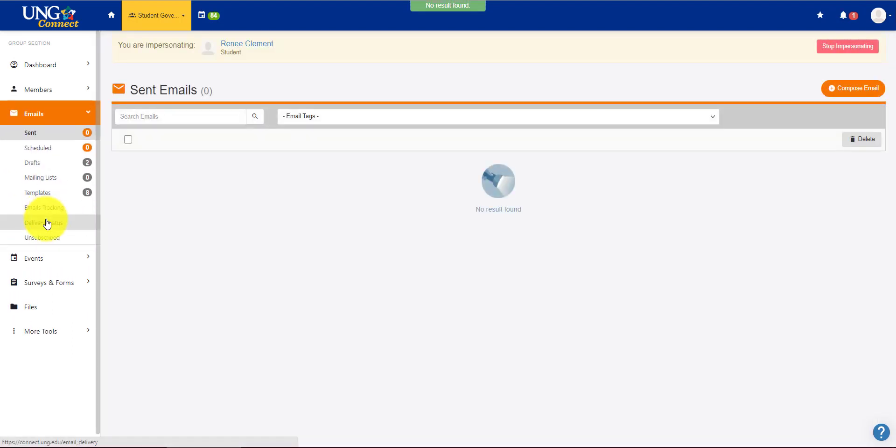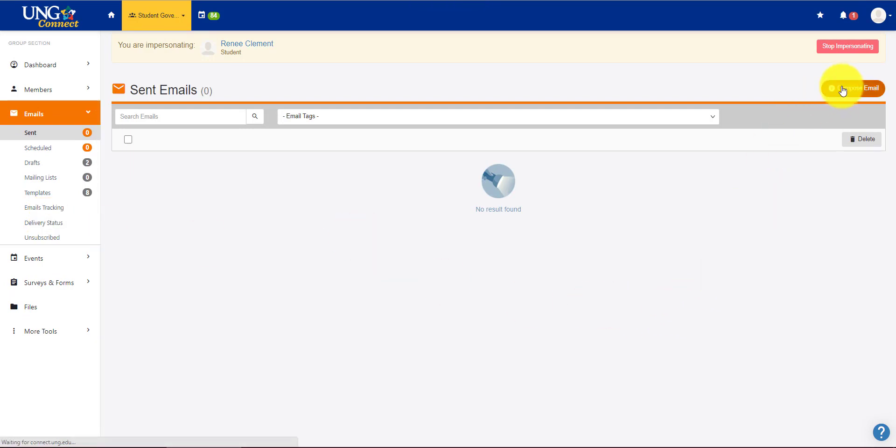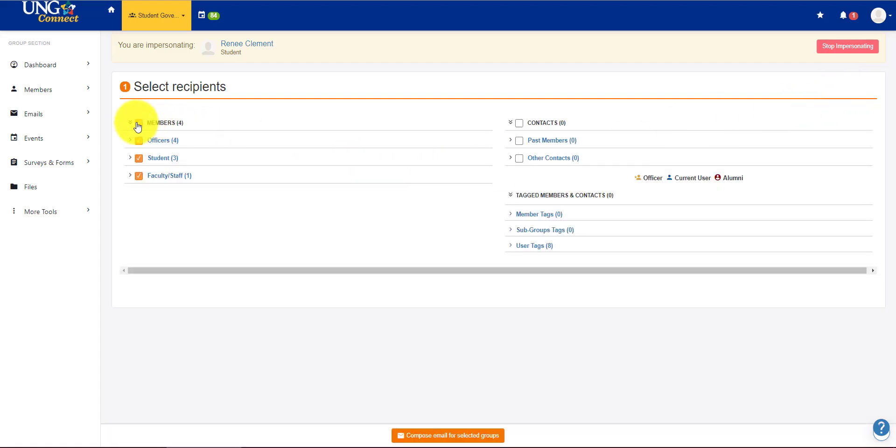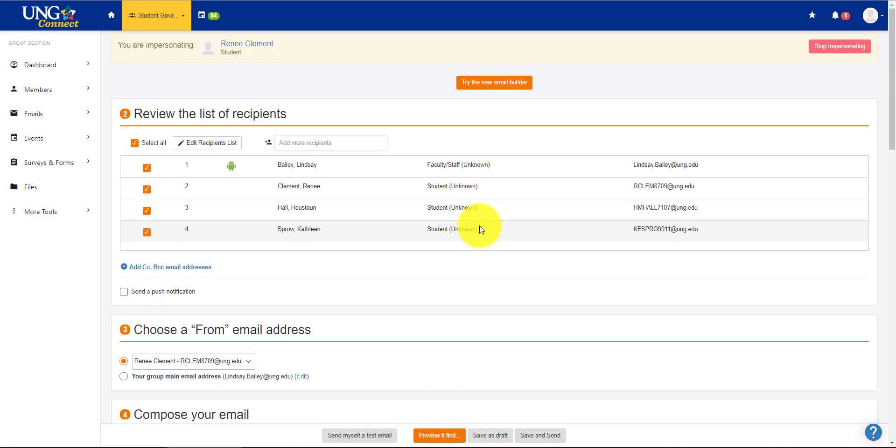Next, we have emails. This is a really great function. This is where you can email your group. So I can go to compose email right here. I'm going to need to select my recipients. We'll just do the members that we have right now. Compose.